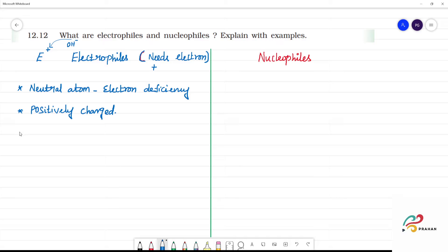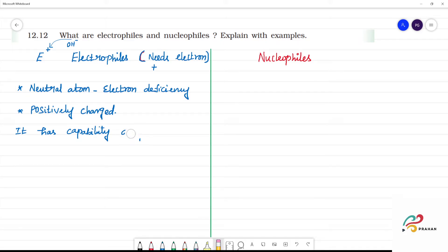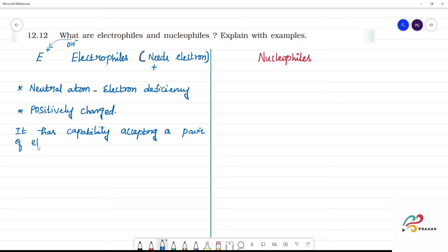It has the capability of accepting a pair of electrons.